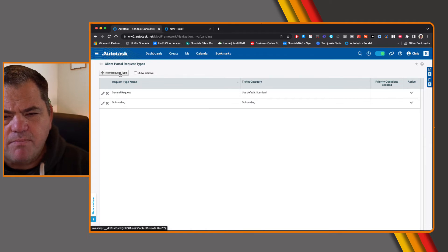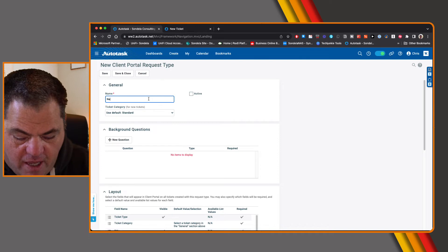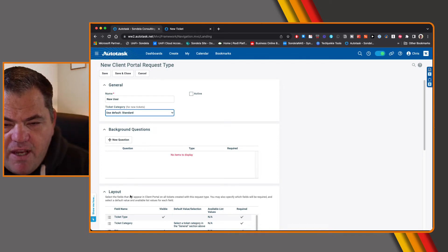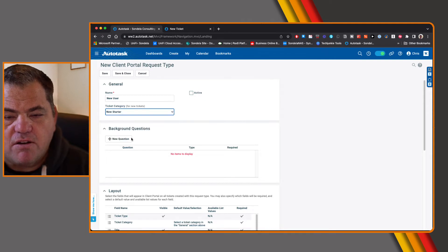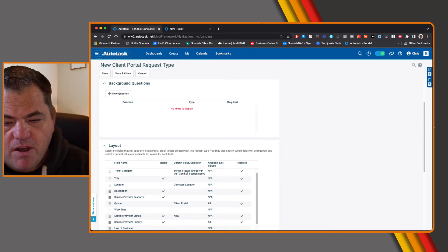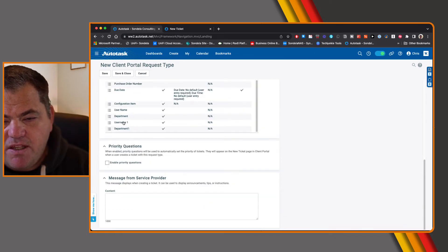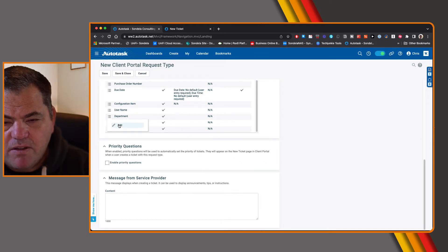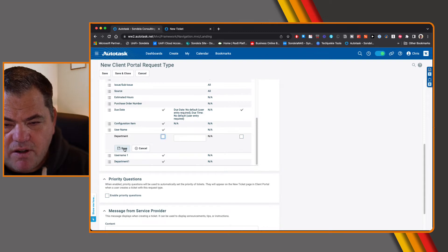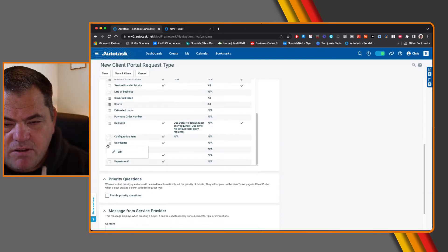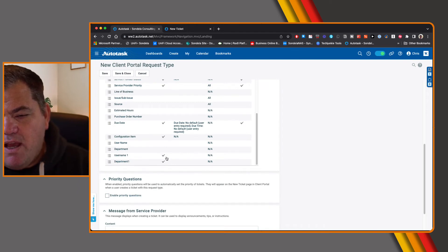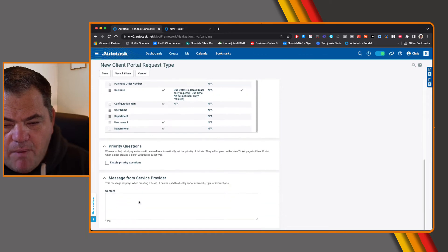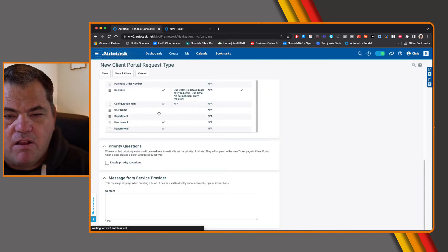I'm going to create a new request type. Maybe this is going to be for 'new user,' something to that effect. It's going to ask me which ticket category I want to use — at this point I'm going to use the 'new starter' ticket category. I'm also going to mark this as active. All the way down the bottom, I now have the ability to see these three fields that I actually created. I'm going to come in here and select 'username one' and 'department one' and make those visible, then simply go ahead and save and close this request type.